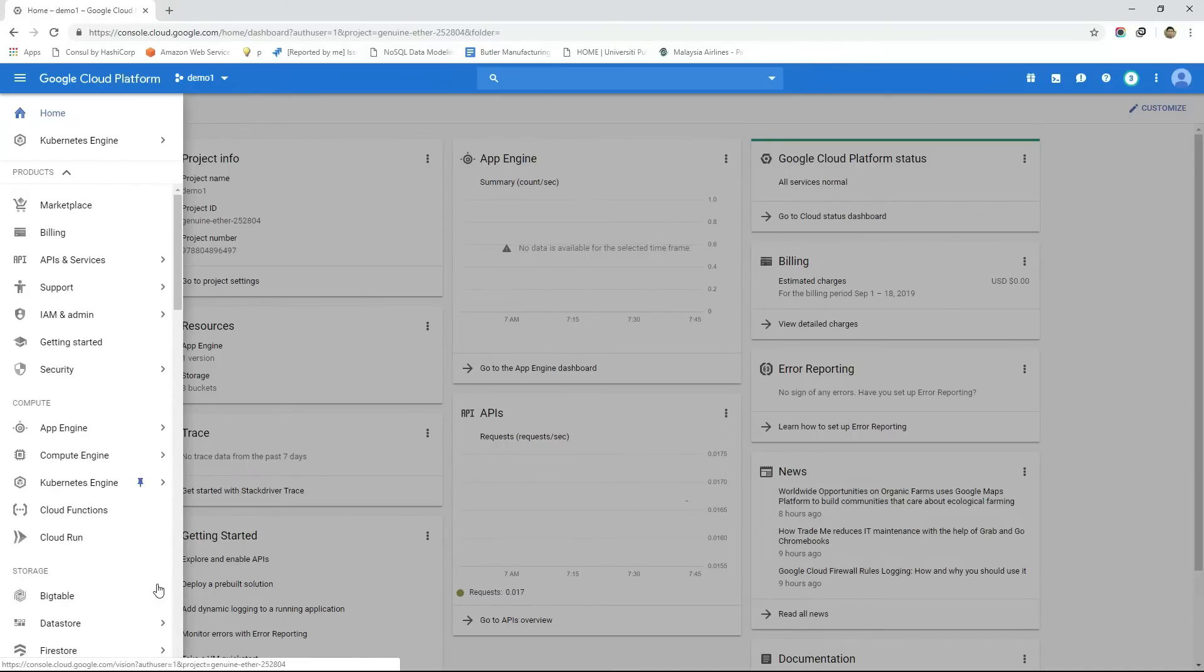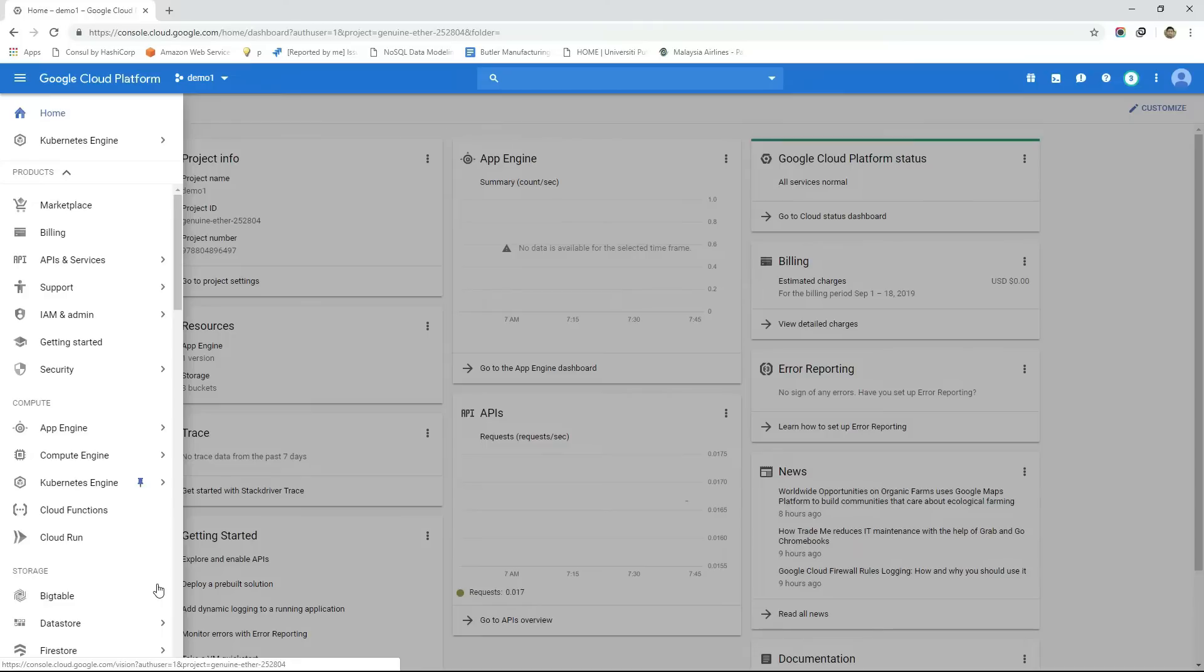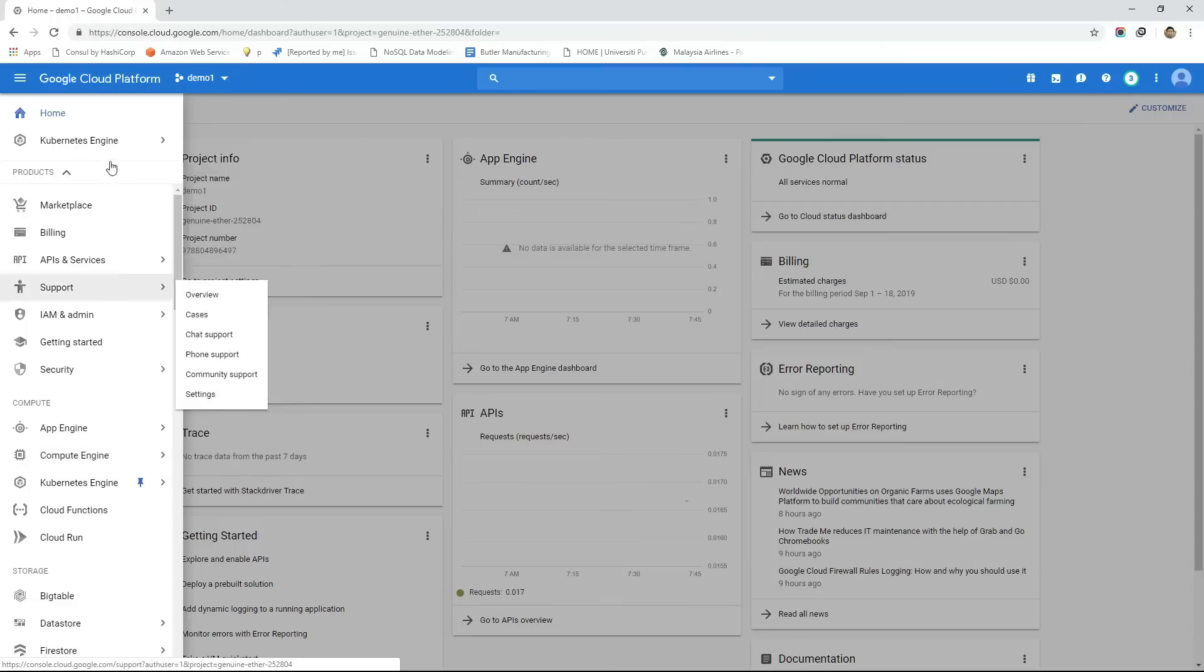Like services GCP also provide a bunch of APIs that can be integrated with any other GCP projects and applications. We can see the list of APIs by hovering the mouse over API and services then library.